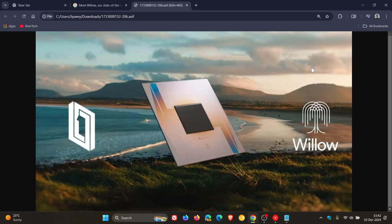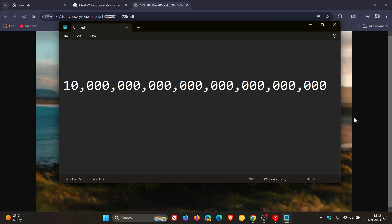Basically, in terms of performance, according to Google there's nothing to match Willow. They say the classically hardest benchmark that can be done on a quantum computer today was demolished in a matter of minutes. As mentioned, the same task took one of the fastest supercomputers available an astonishing 10 septillion years to work through.